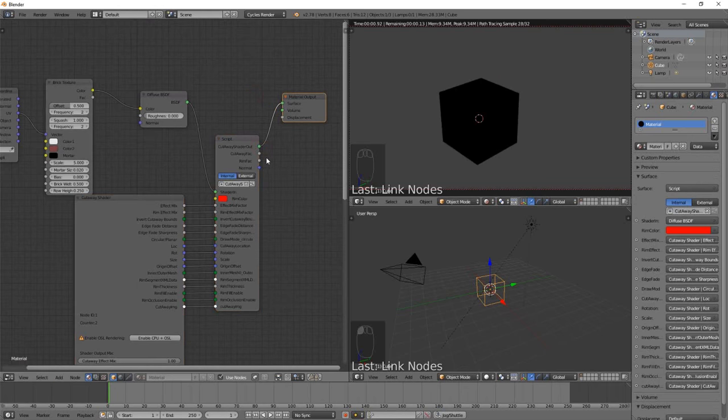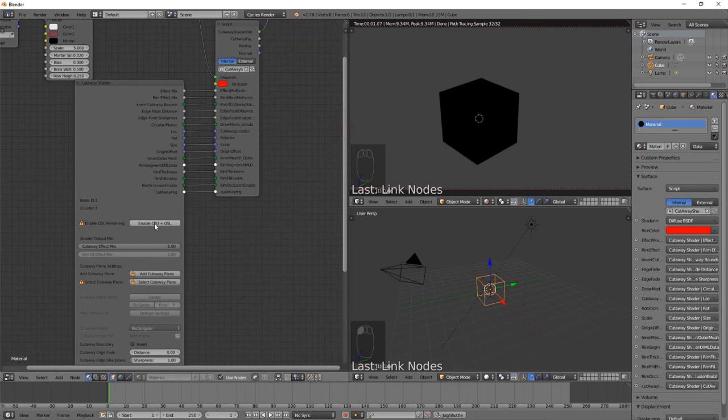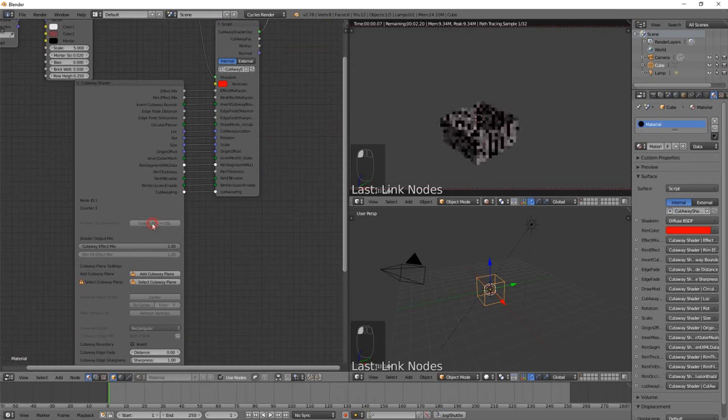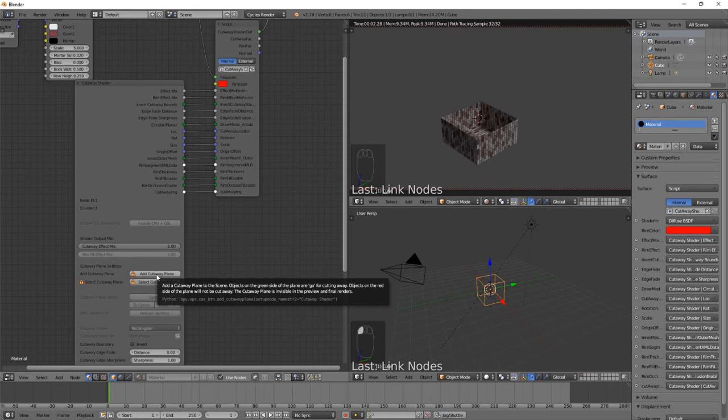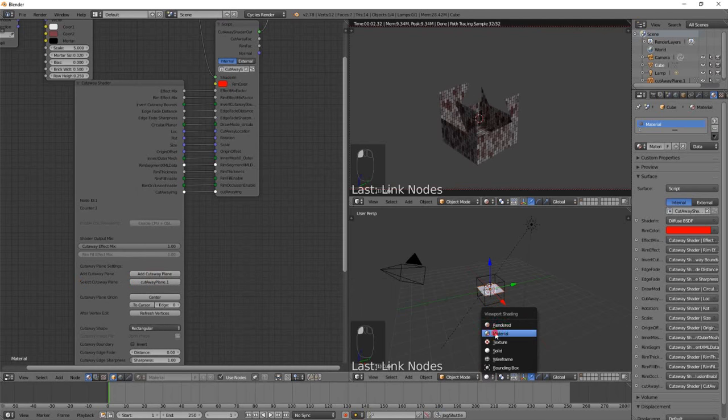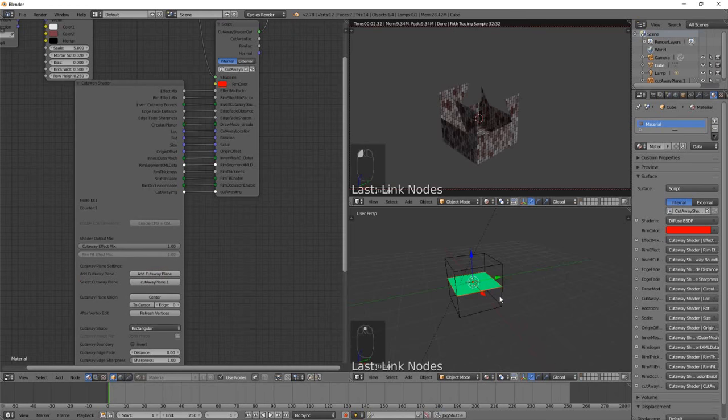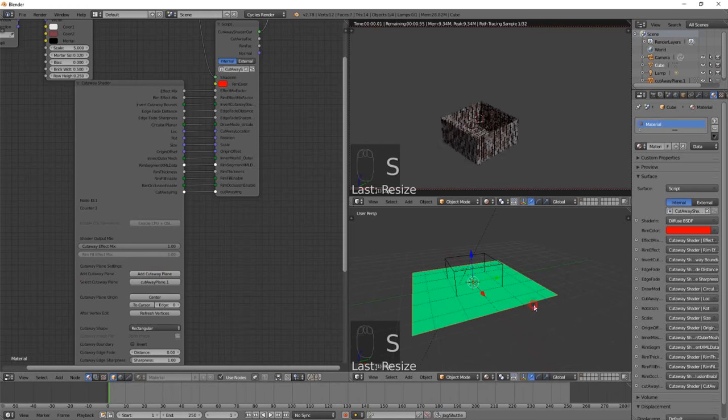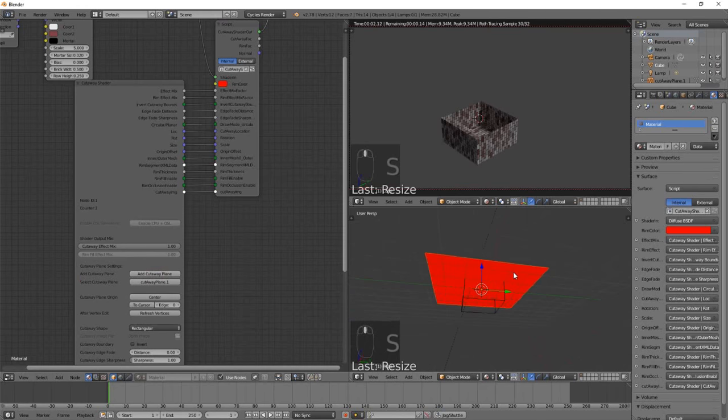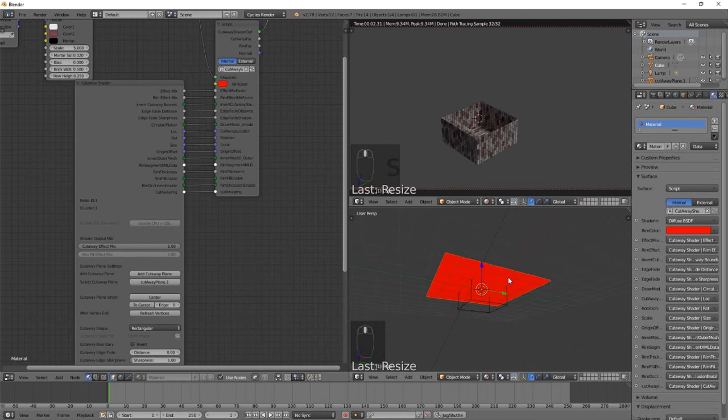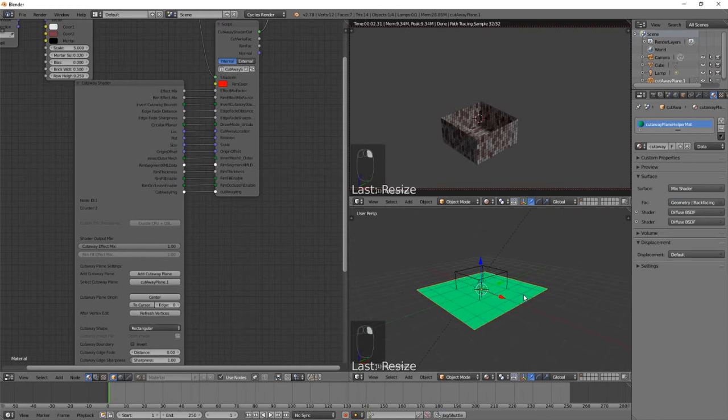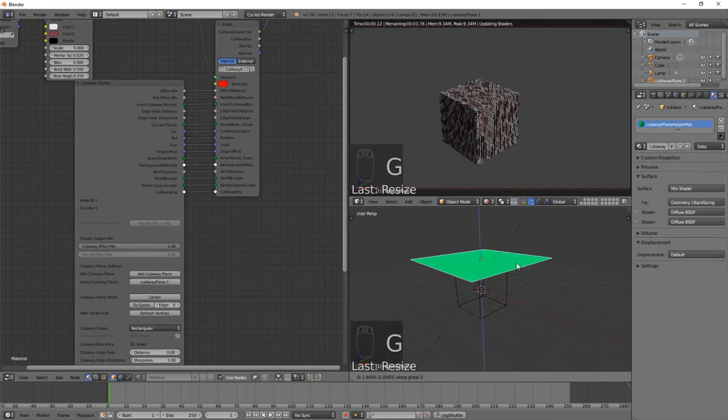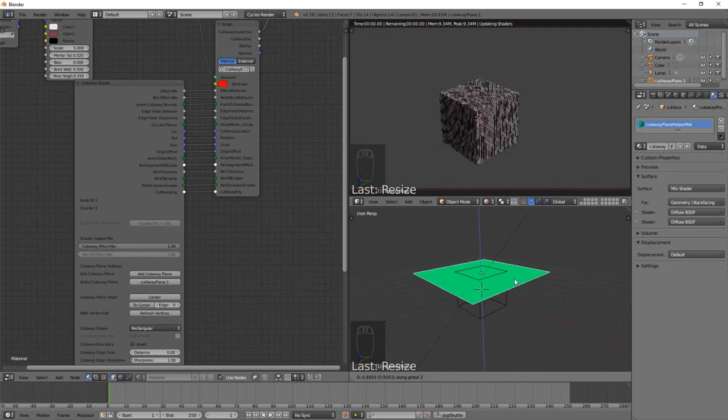The first thing you'll see is that the cube goes black, so we want to click this button here: Enable CPU and OSL—Open Shader Language. Immediately we can see a cutaway effect is starting, but we want to add a cutaway plane, so let's click that button as well. Let's also move into materials mode in this view and I'm going to scale up the cutaway plane. What we can see is that everything on the green side of the cutaway plane that's intersecting our cube is being cut away, and everything on the red side is not being cut away.